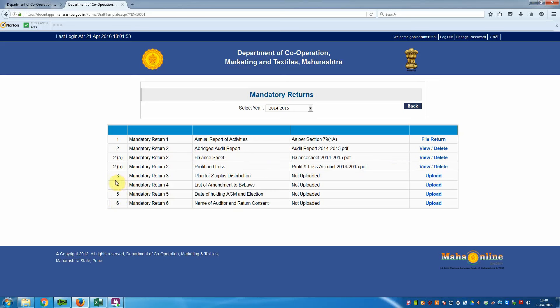Now go to Mandatory Return 3 — Plan for Surplus Distribution. This file is not available for this particular society, so we are not going to upload it. Similarly, Mandatory Return 4 is also not uploaded as it is not available for this society.